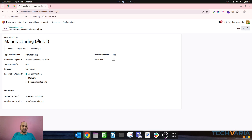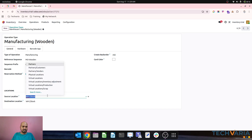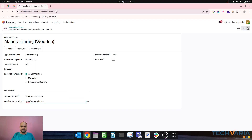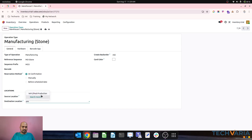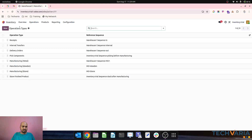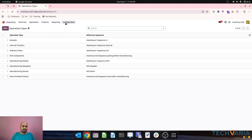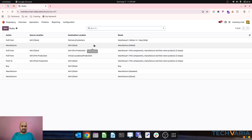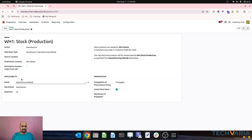You can see that pre-production and post-production steps are present in the metal operation because I selected three steps. I will adjust the wooden and stone operations similarly, adding pre-production and post-production to each. Now to support all three operations, we also have to prepare the rules. The rules are already created for metal, wooden, and stone.